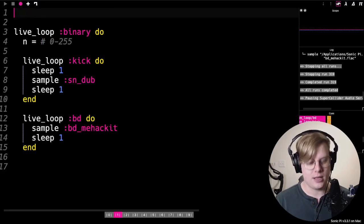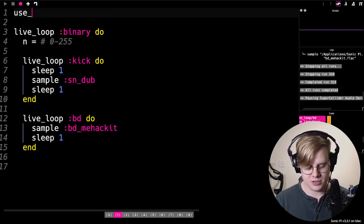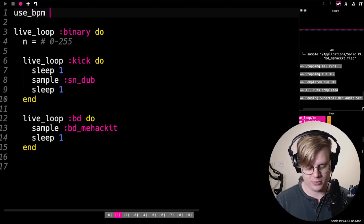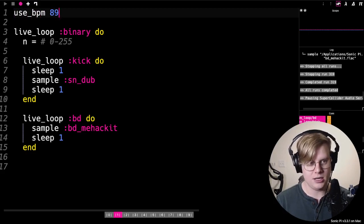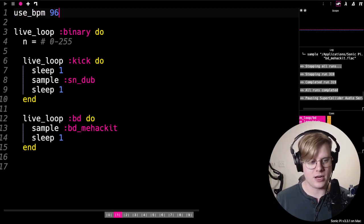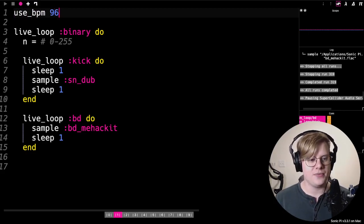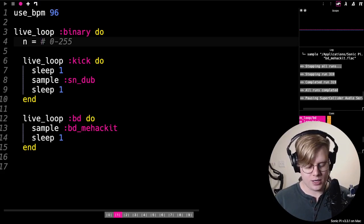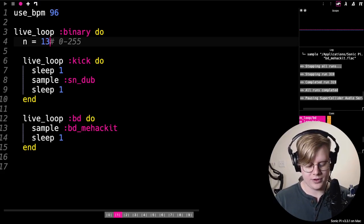And let's actually change our BPM to something a little bit more interesting. Great. So let's pick out, let's pick a number. I don't know, 137.